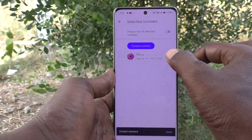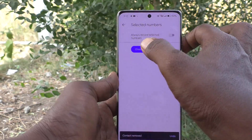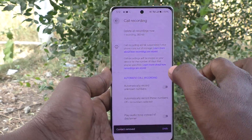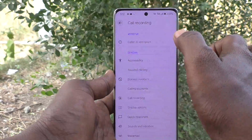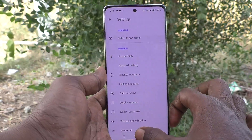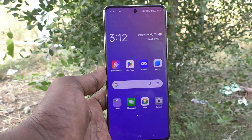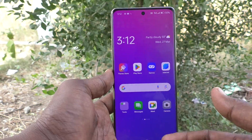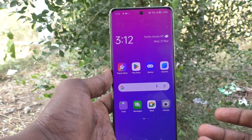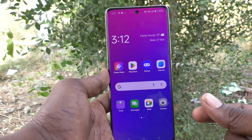Also, remove these contacts so that you will have no auto-call recording for future calls. In this way, you can easily disable auto-call recording in your phone OPPO Reno 11 Pro 5G.